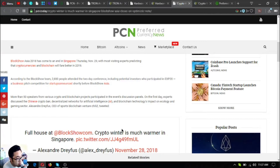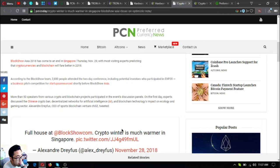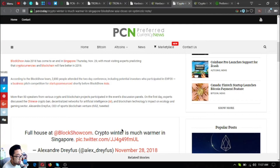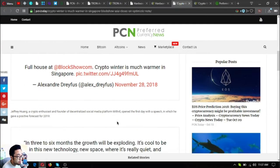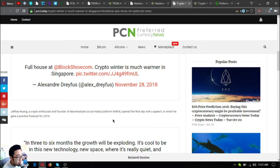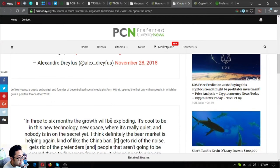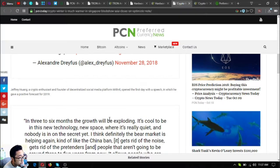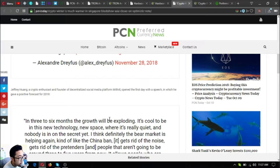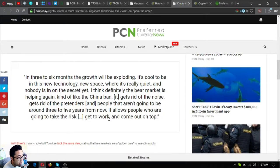Announced shortly before BlockShow Asia, more than 50 speakers from various crypto and blockchain projects participated in the event's discussion panels. On the first day, experts discussed the decentralization of networks for DeFi, artificial intelligence, and blockchain technology's impact on ecology and gaming sectors. Alexandre Dreyfus, CEO of sports blockchain venture Chiliz, tweeted: Full house at BlockShow. Crypto winter is much warmer in Singapore. Jeffrey Wang, a crypto enthusiast and founder of decentralized social media platform Mithril, opened the first day with a speech in which he gave a positive forecast for 2019.